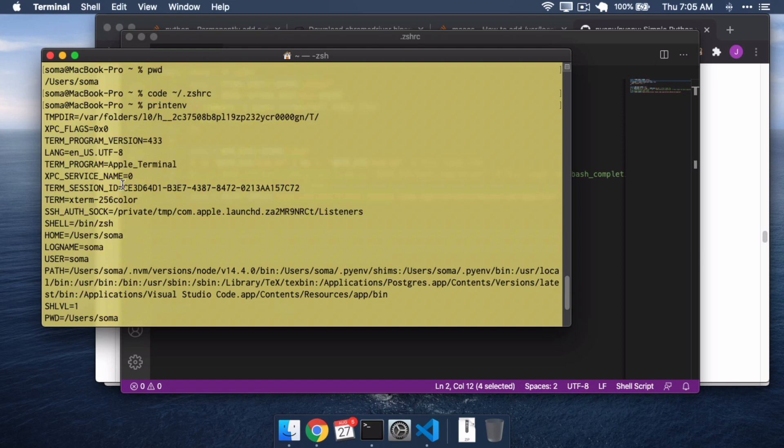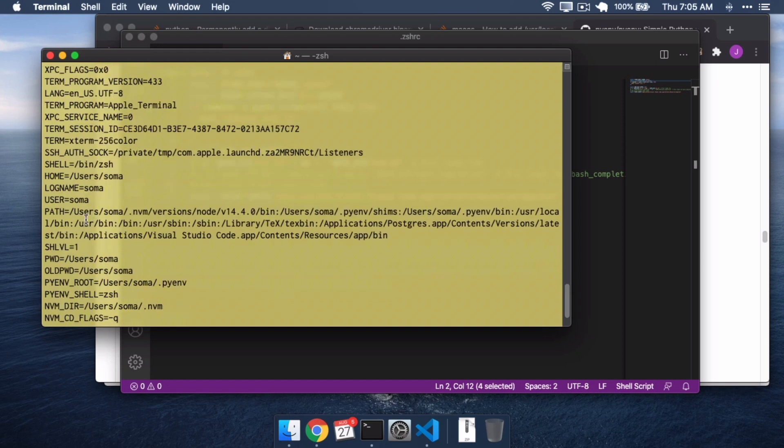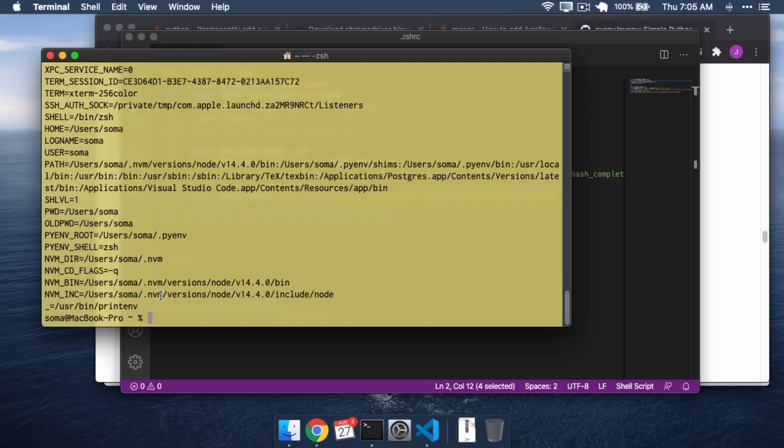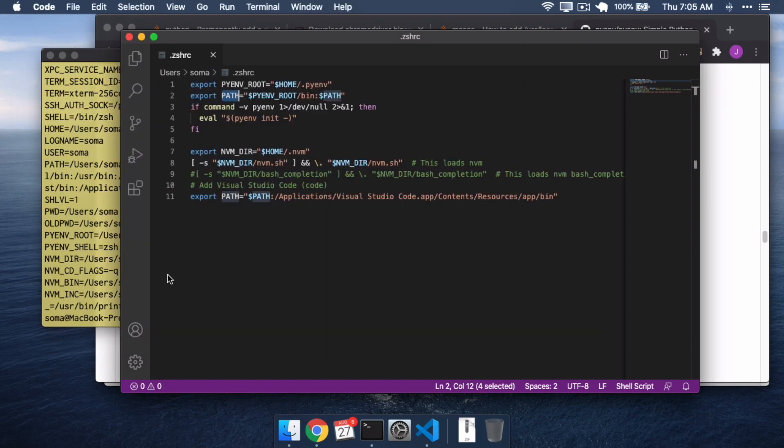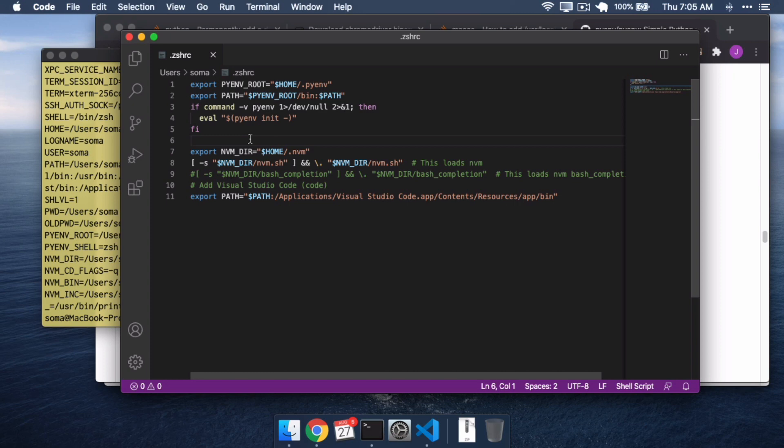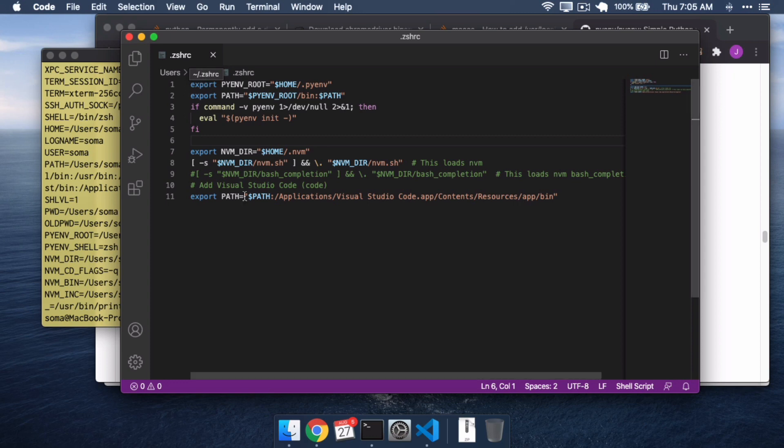In another video, we're going to talk a little bit about setting up these variables, setting up the path, things like that. But just know that all of this setup about how your shell works is going to happen in this ZSHRC file, or Bash Profile, if you're using an older version of OSX.